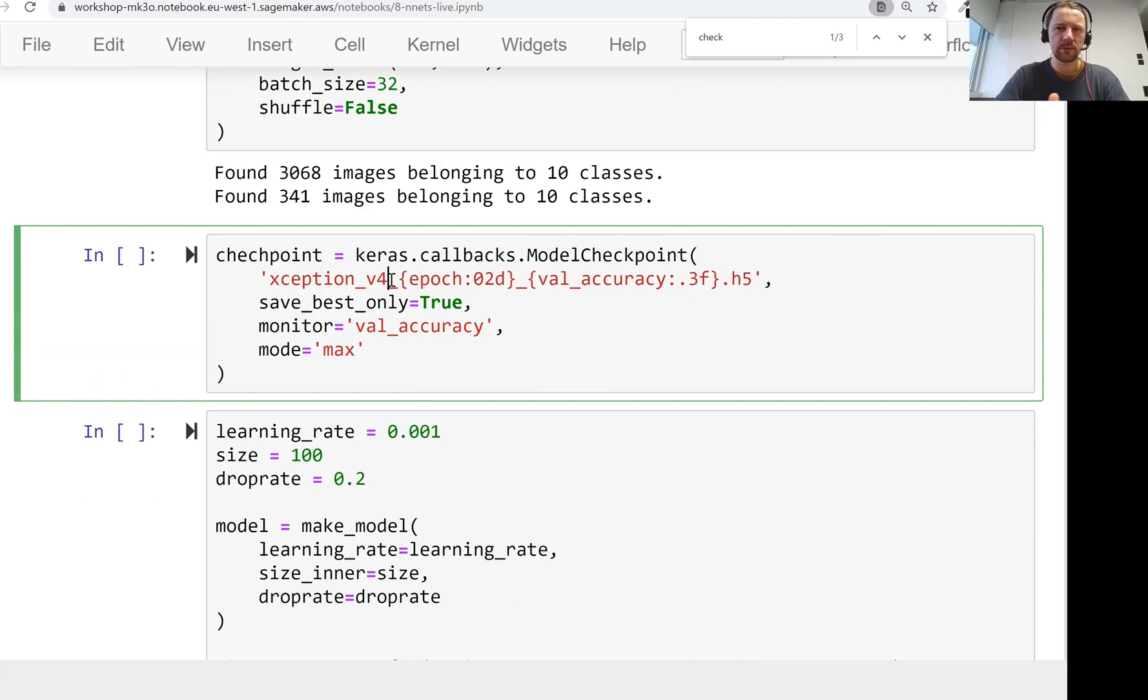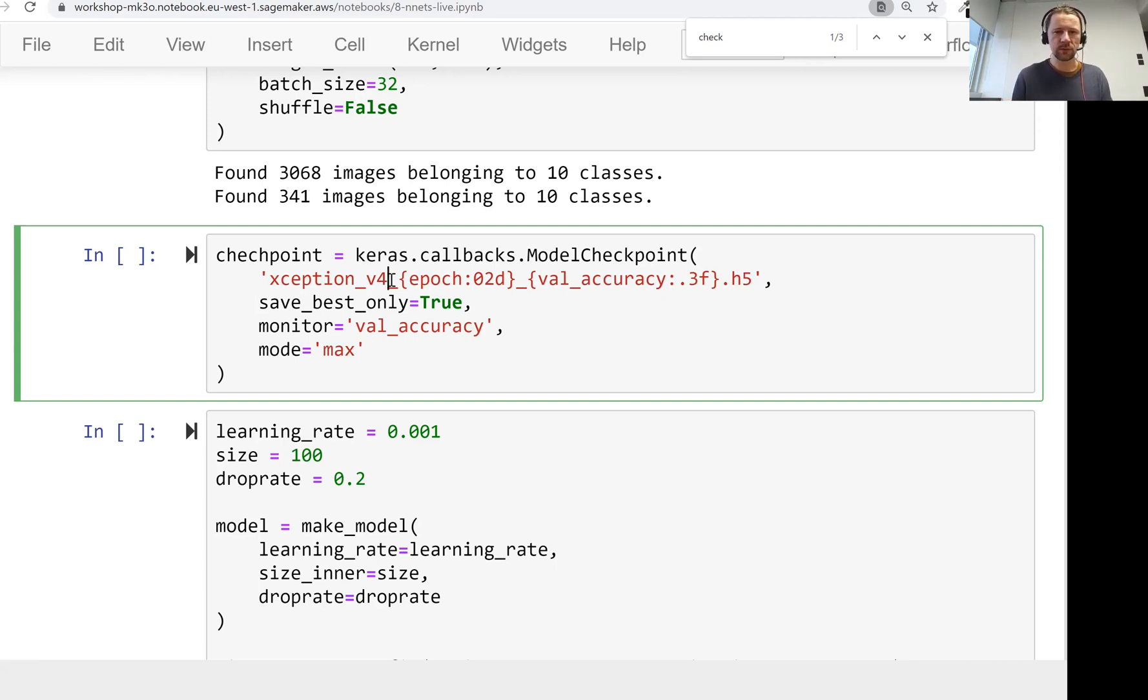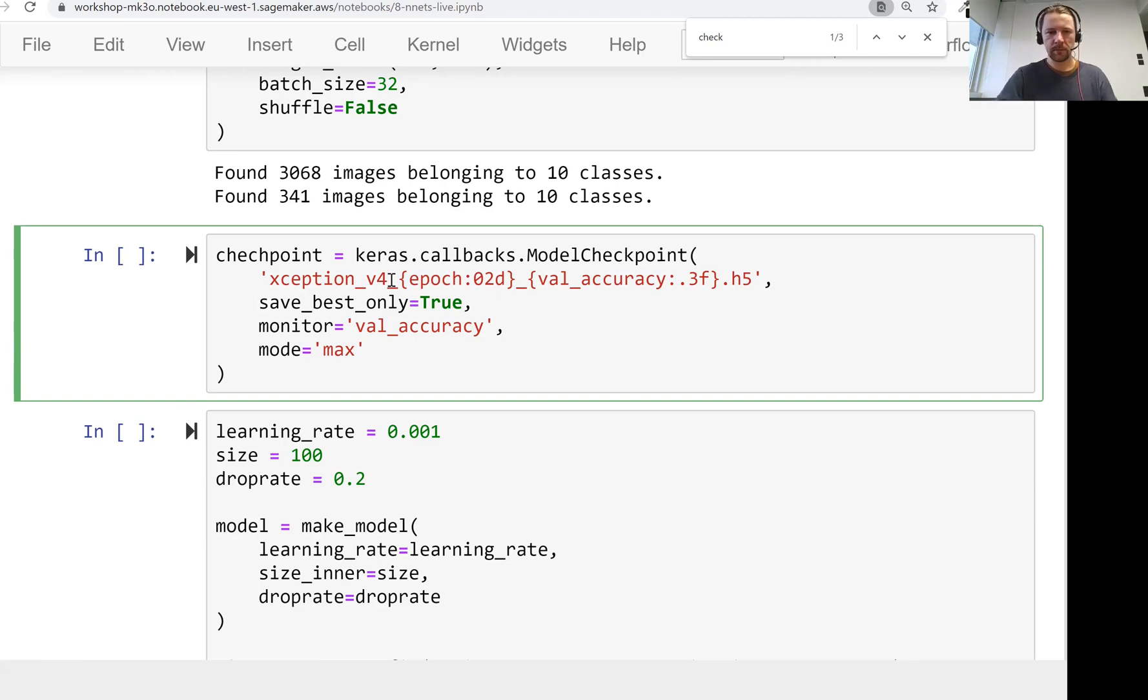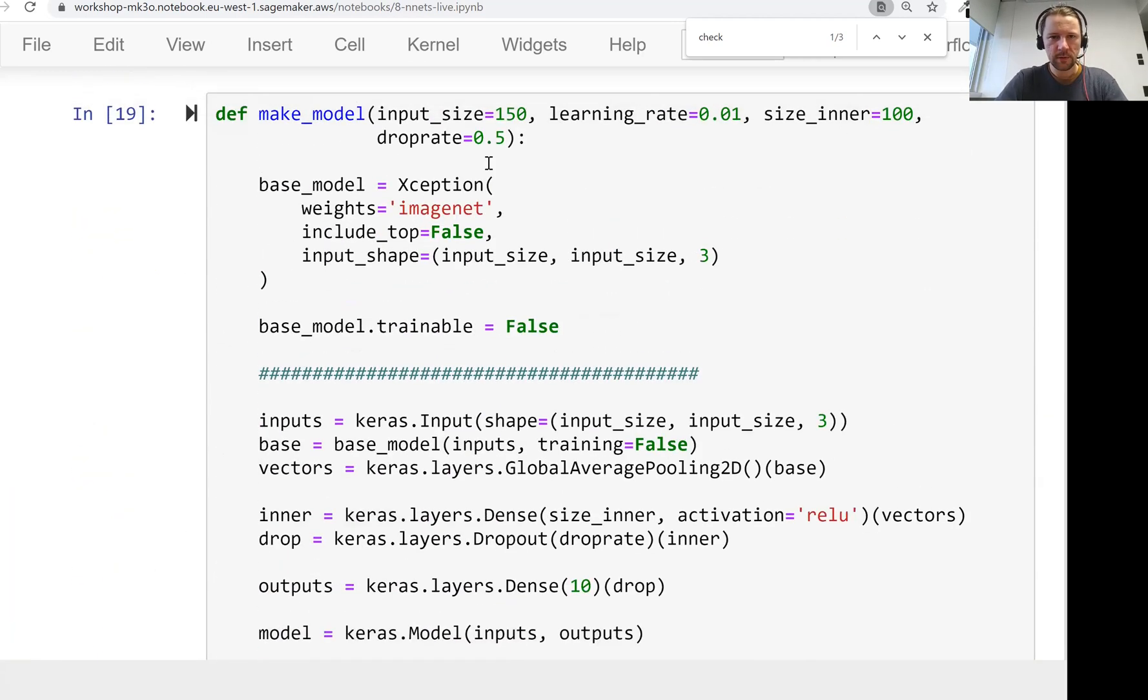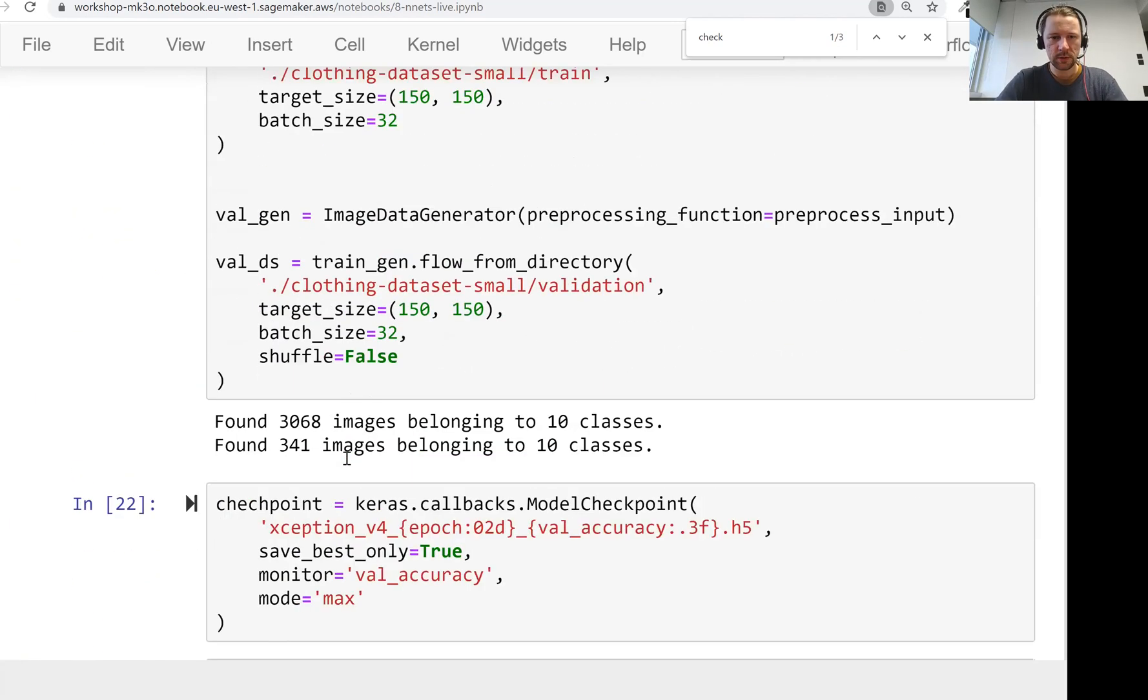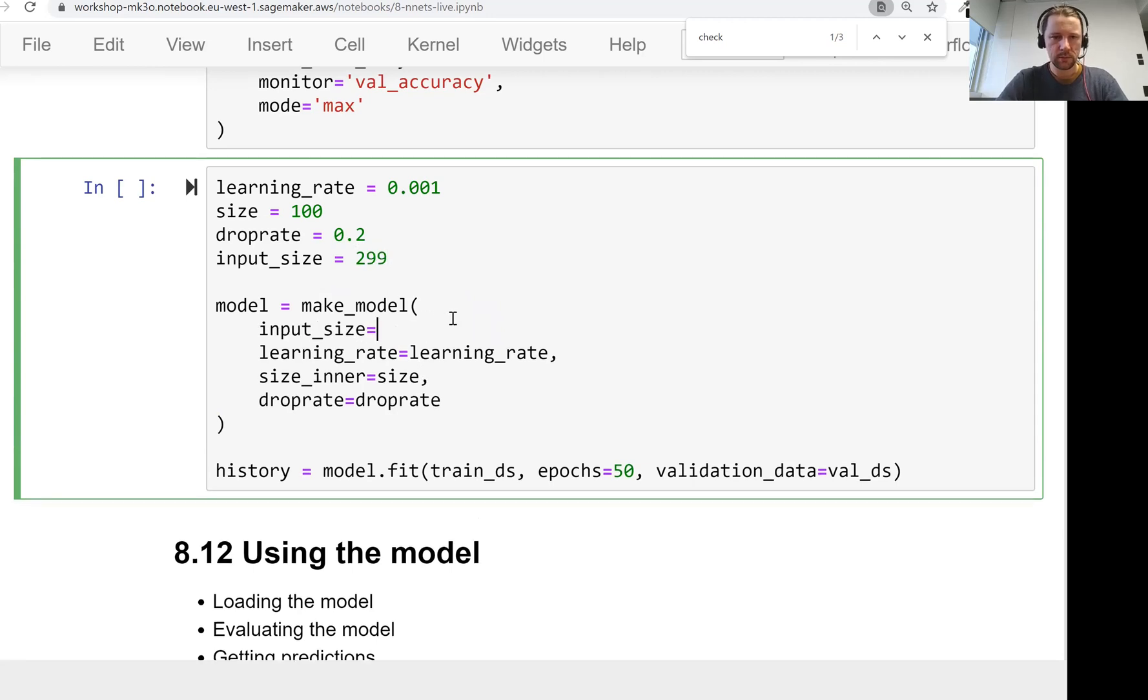The first version of the model was just transfer learning with one dense layer. The second one was with an inner dense layer. Then we added dropout. That was version 3. And version 4 would be the model we have from version 3, just bigger. The parameter we have here is input_size to 299. And let's run it.